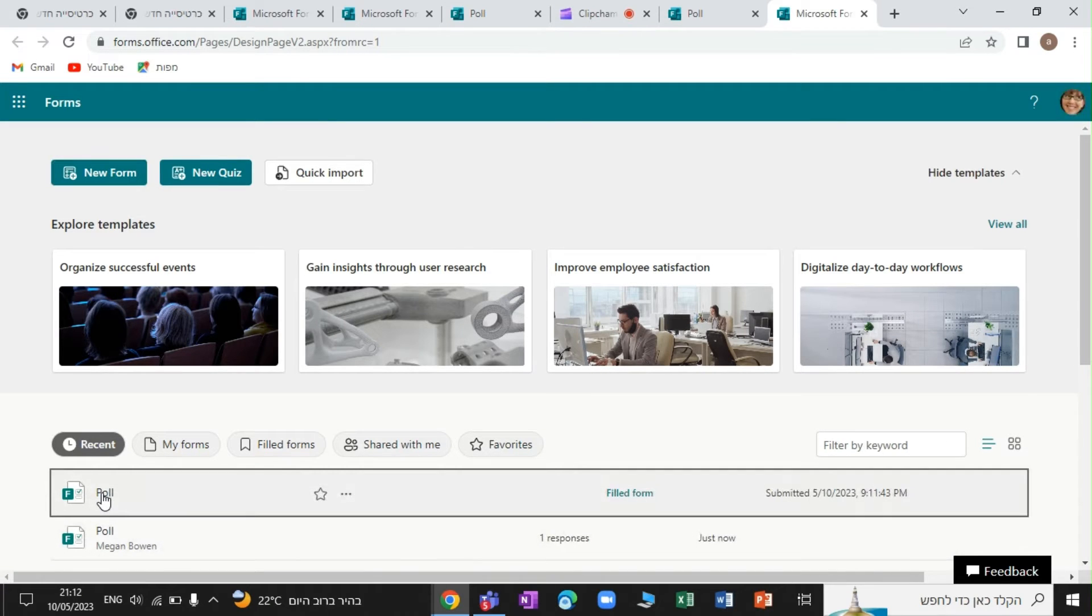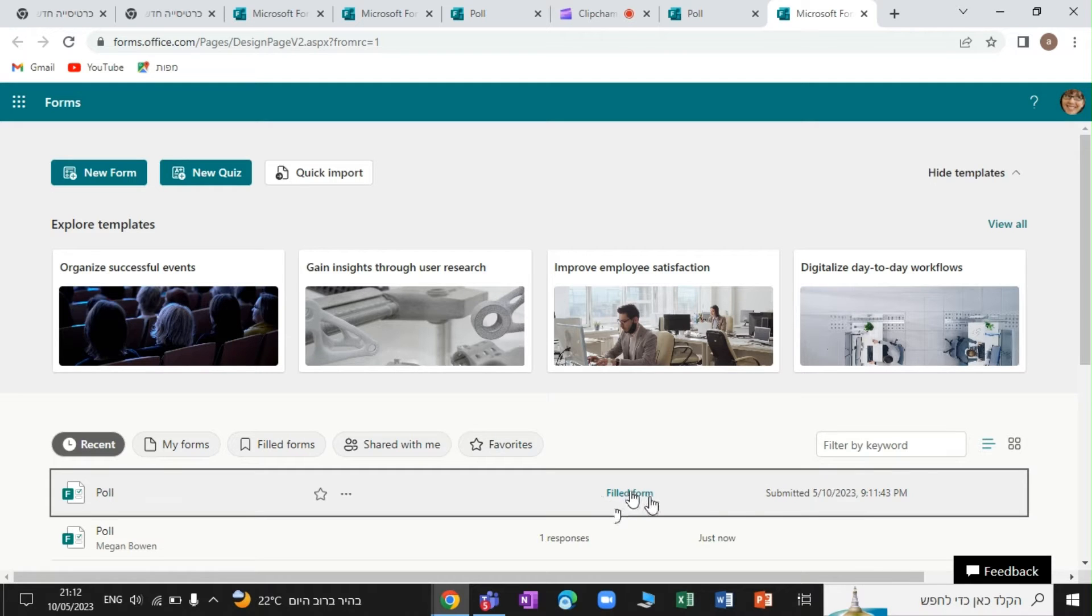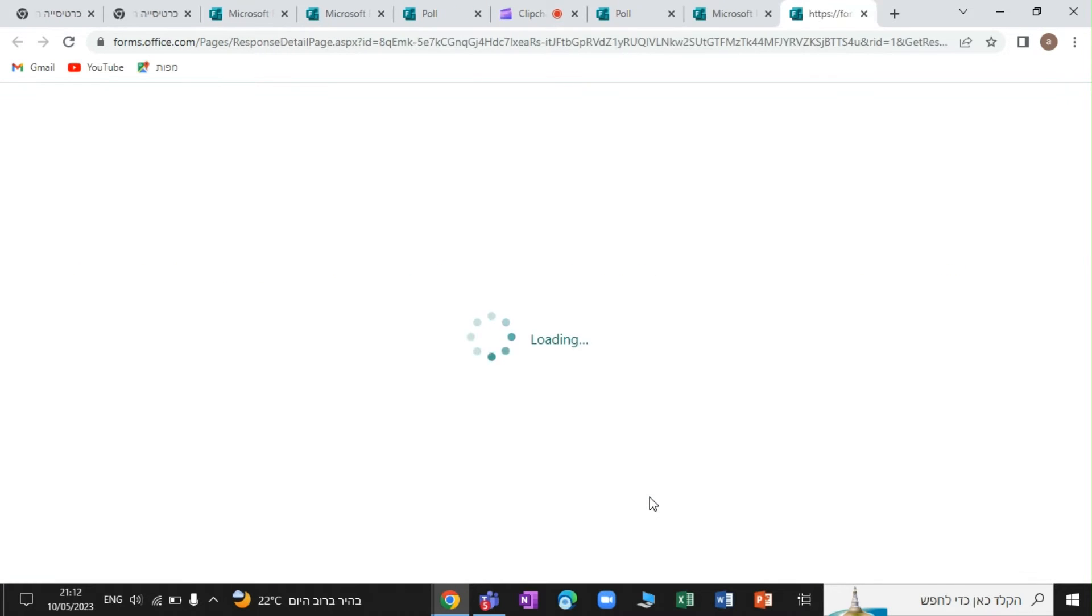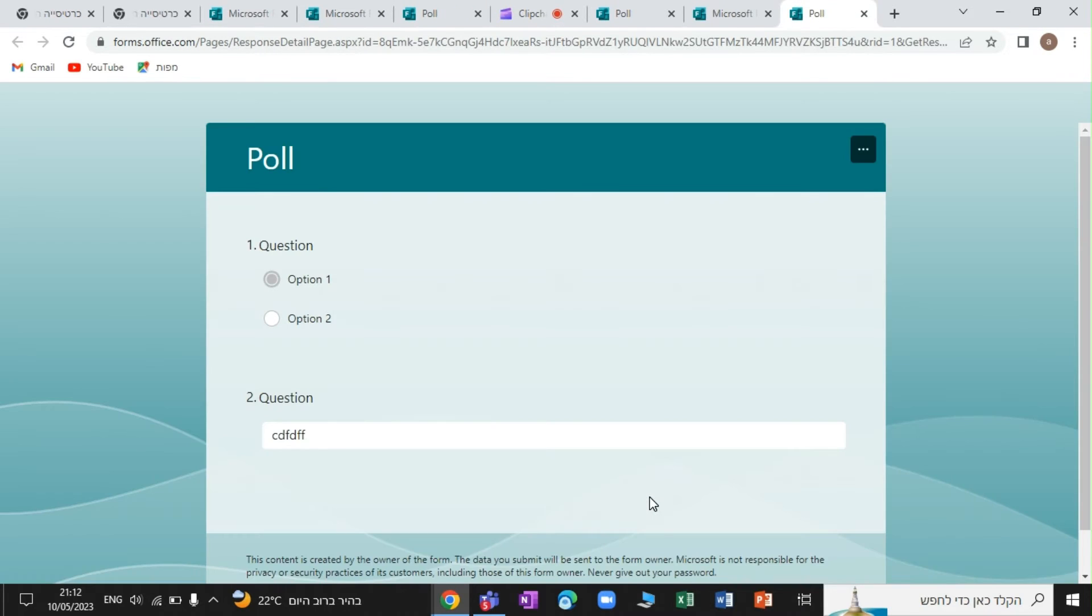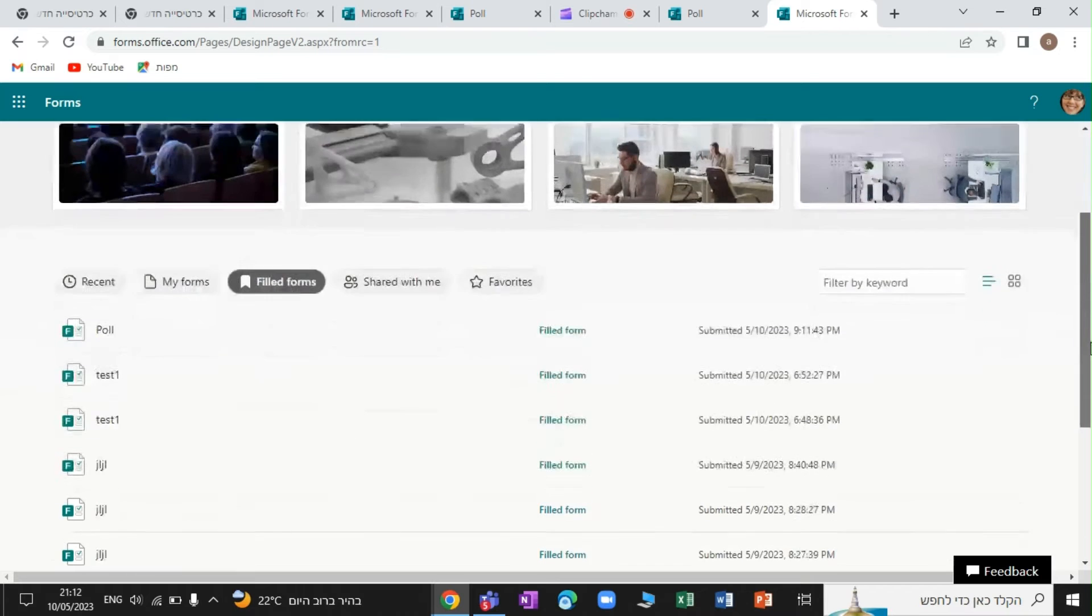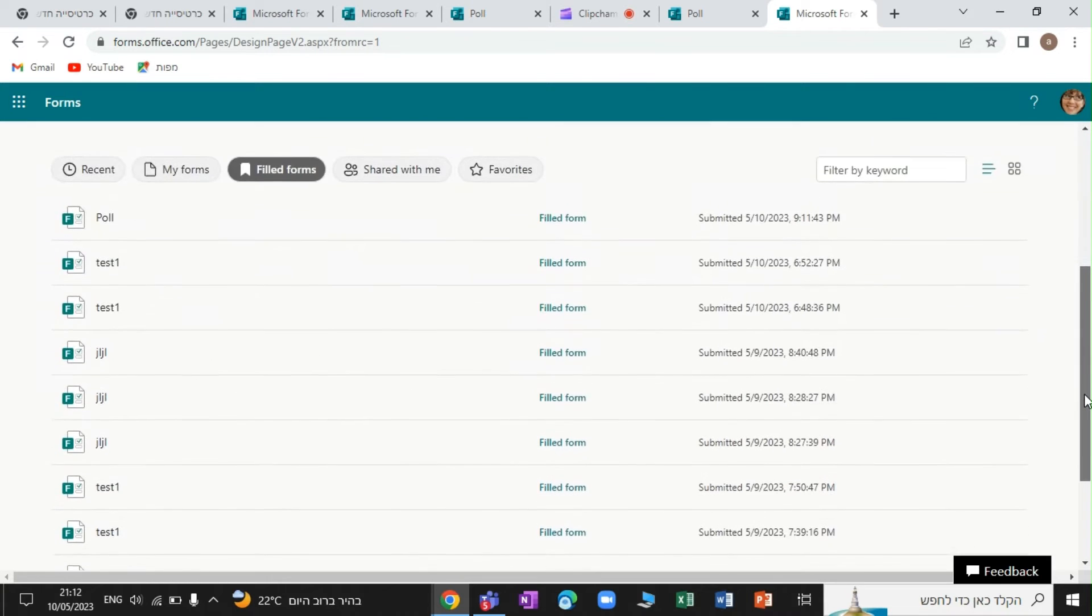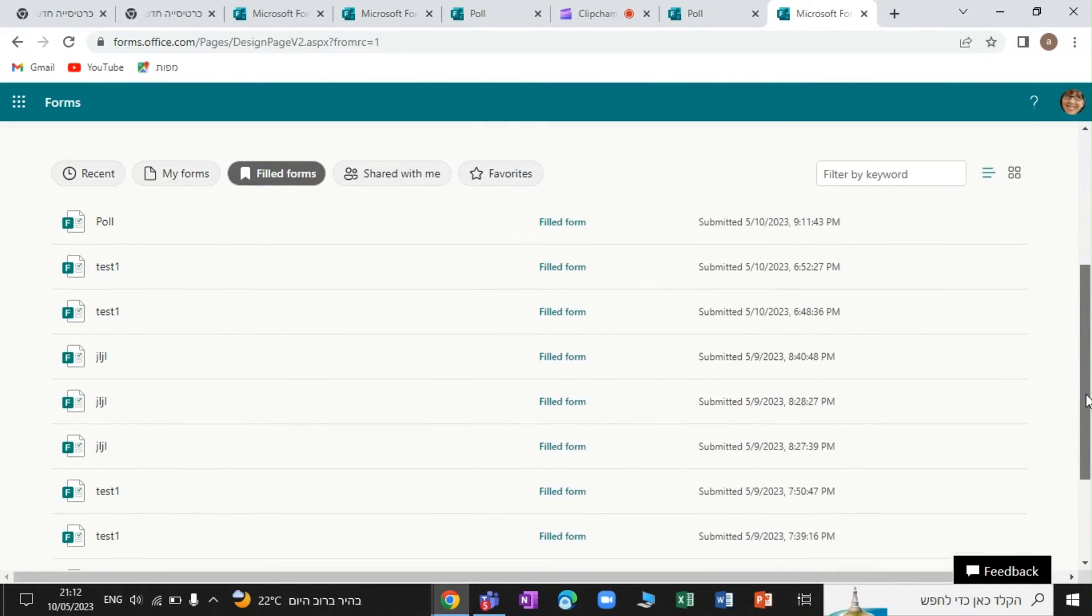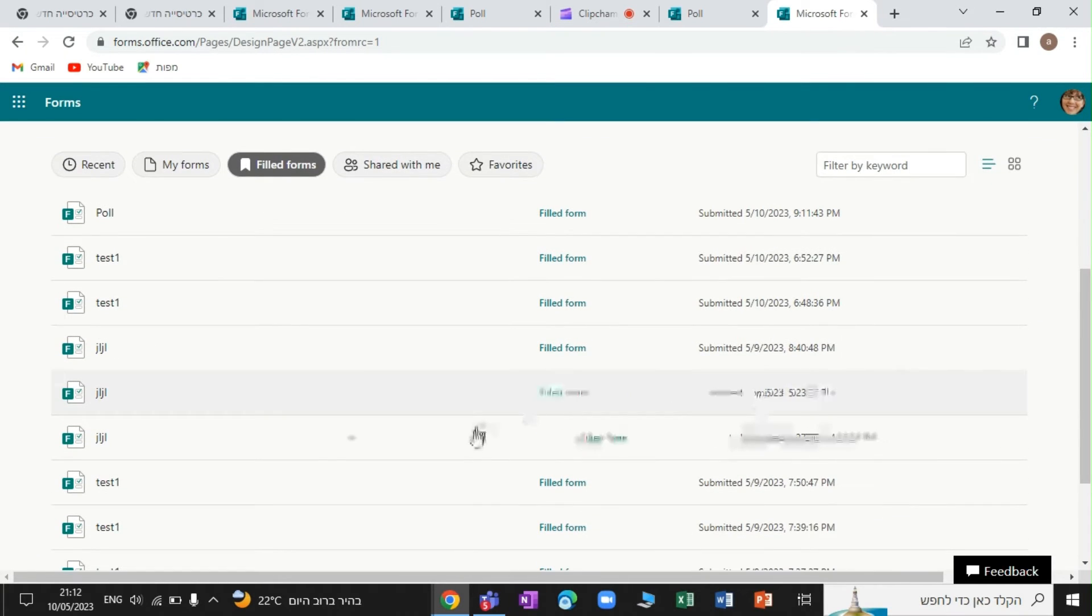You see this, this is the name of the poll. And we see here, filled form. So if we click here, we'll see the result here. We cannot change it currently. But actually, we can see here, all of the forms that you have filled.